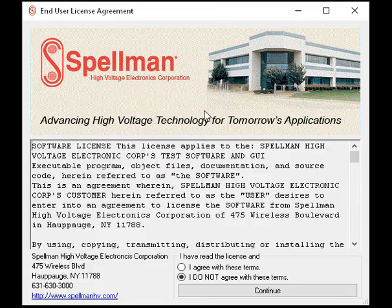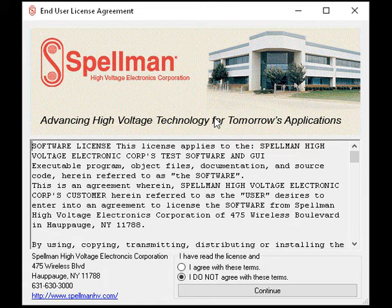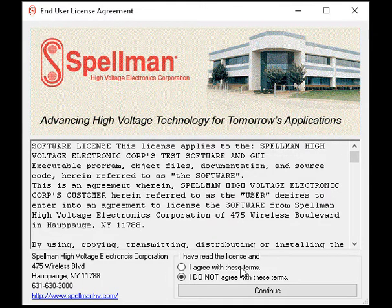This is Spellman's MicroX and MicroX HP Demo GUI video. Click the MicroX Demo GUI icon. The license agreement will appear. Select I Agree and click Continue.